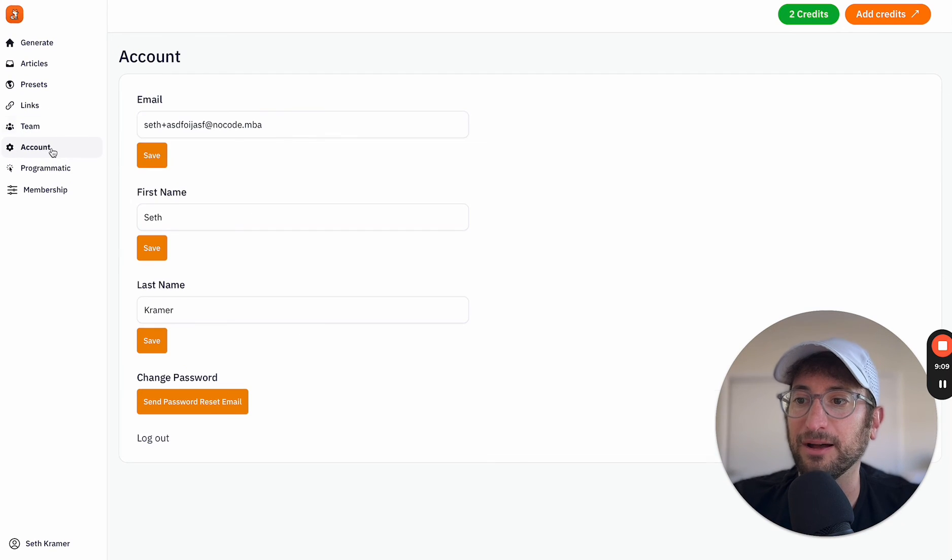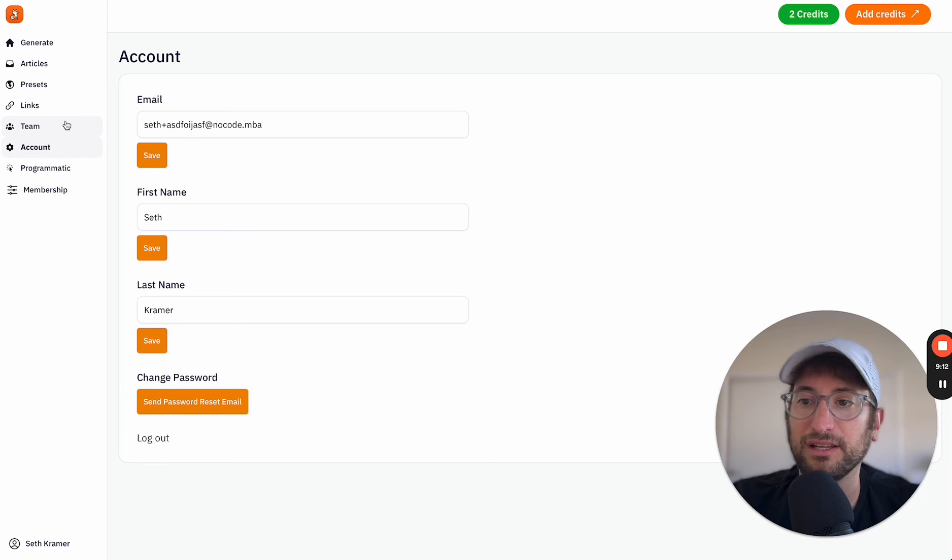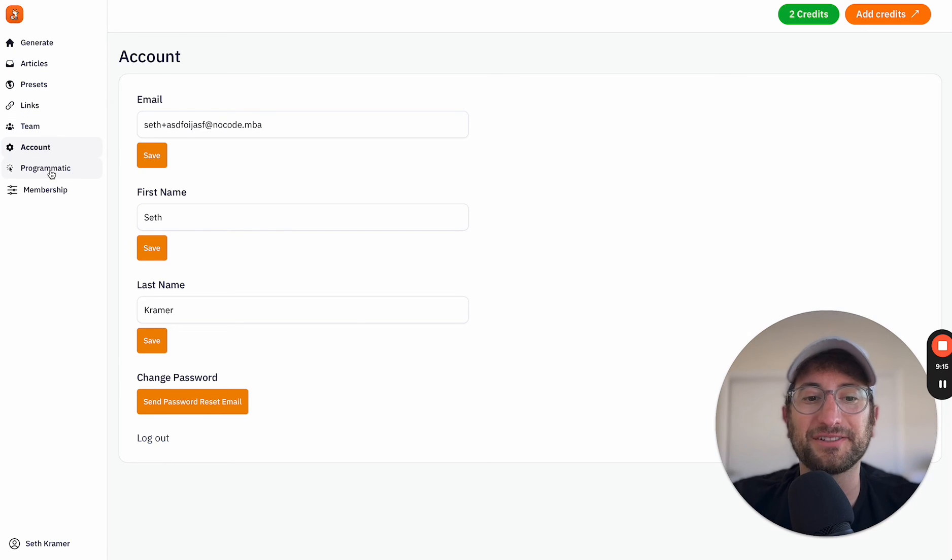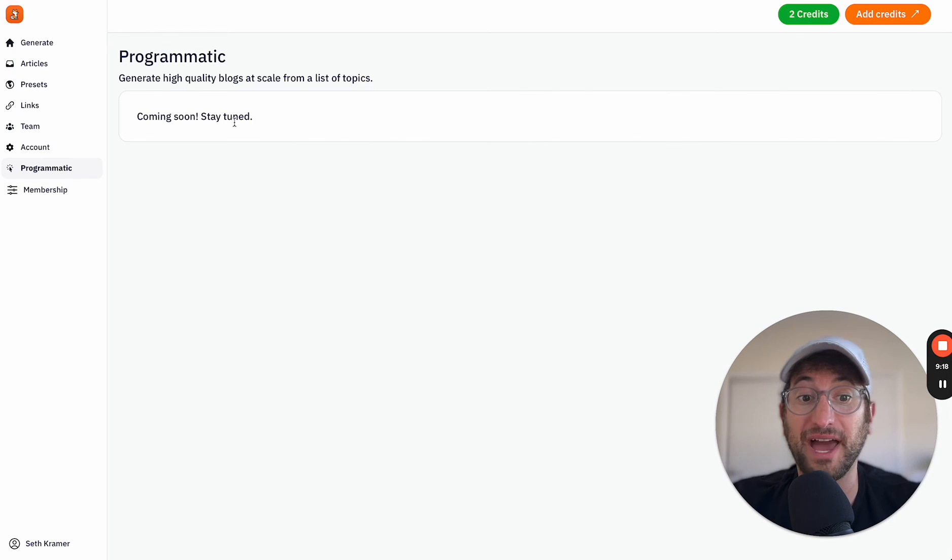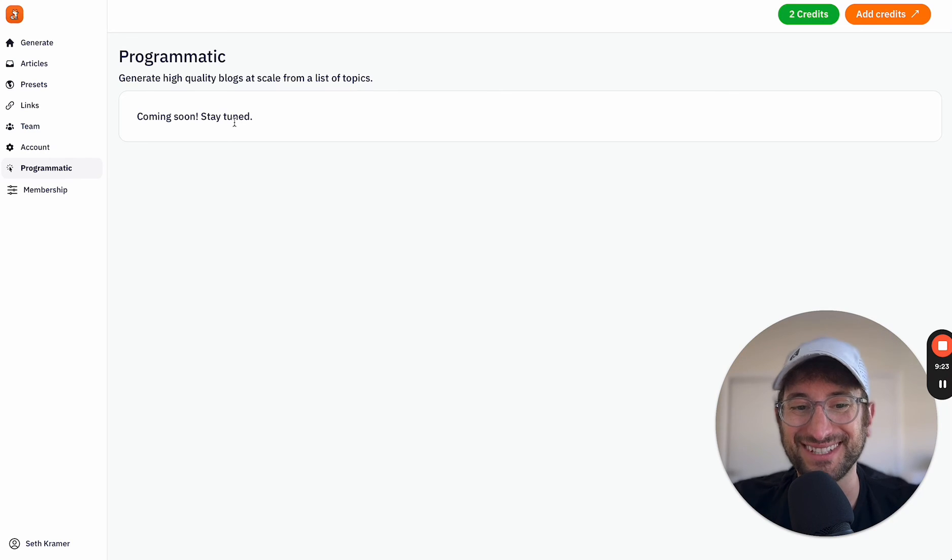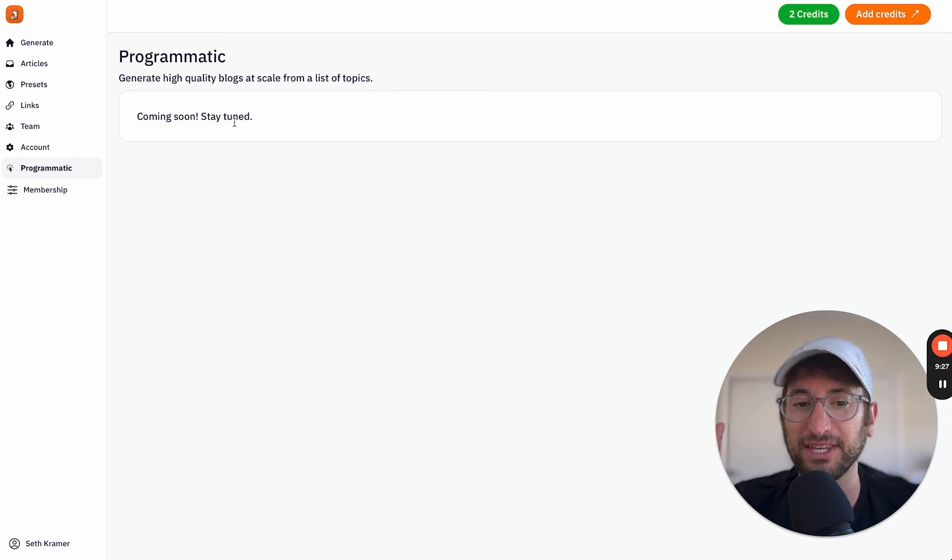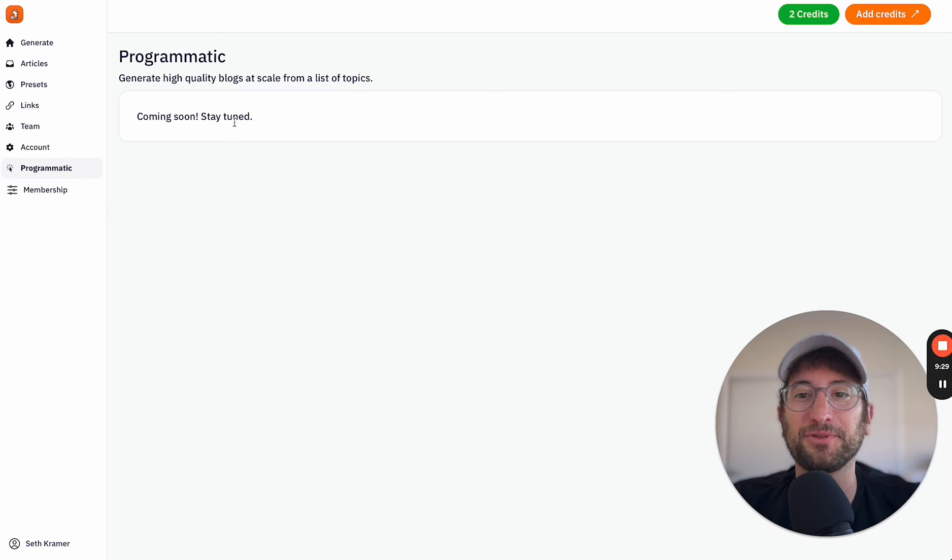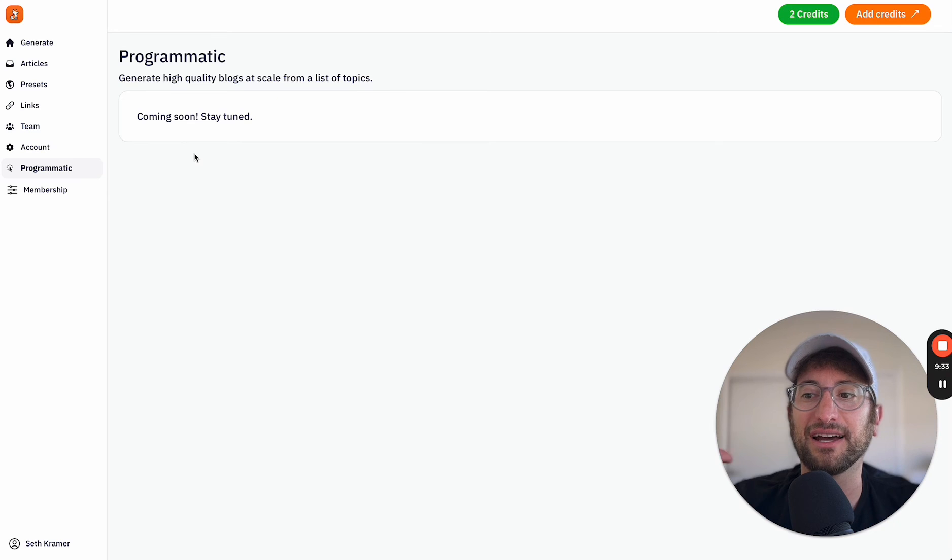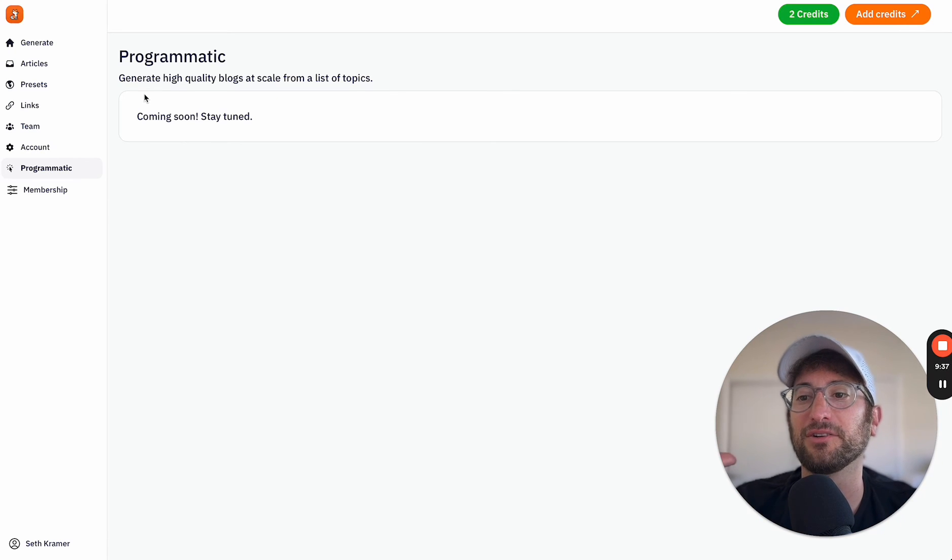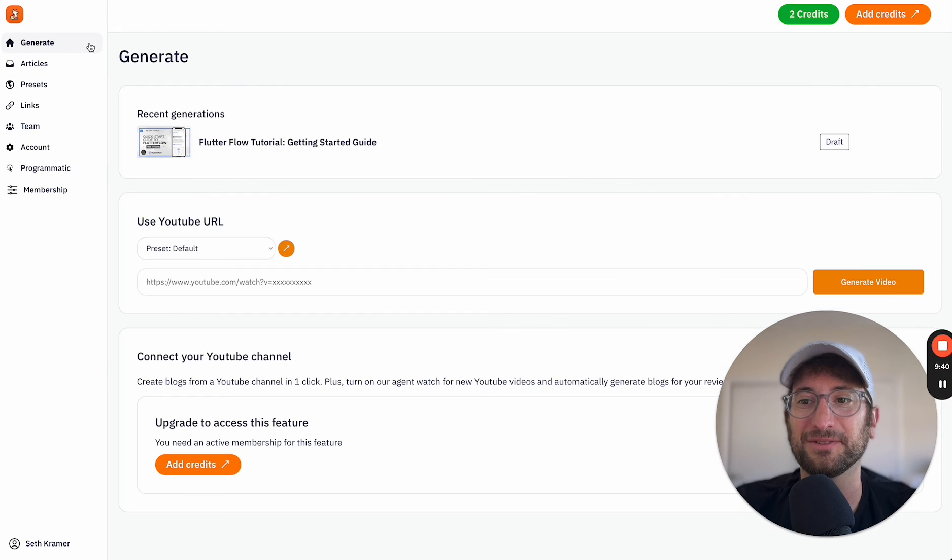There's a few other things like updating your team or inviting users to your team. And then there's an account feature as well. And then there's a feature that is coming soon, which is programmatic, which is going to allow you to upload, let's say 200 blog post titles, and then generate blog posts based on those titles as opposed to based on a YouTube video. So it's going to allow you to programmatically create content for your blog that is not related to a YouTube video, but will help you scale your SEO.